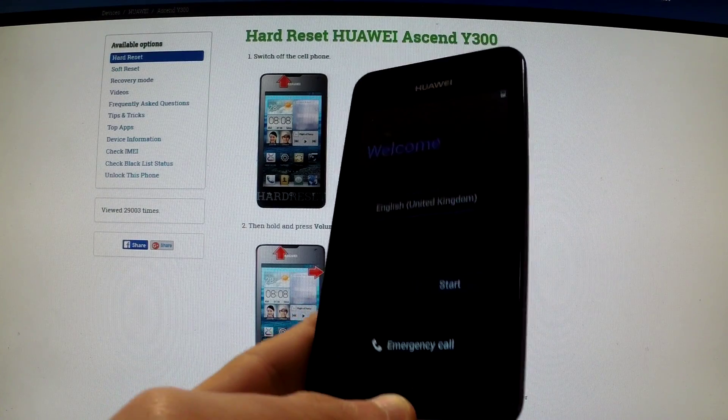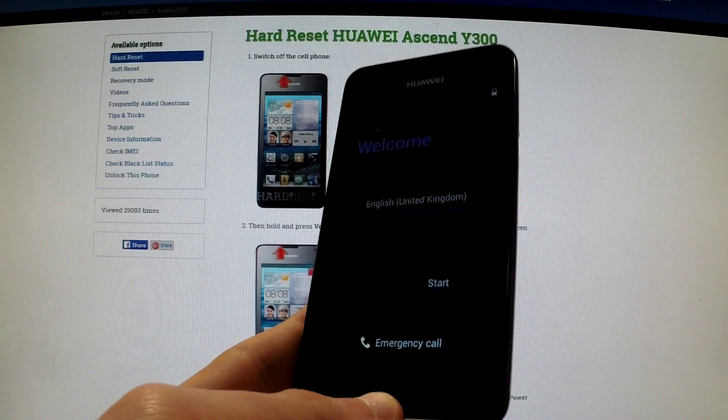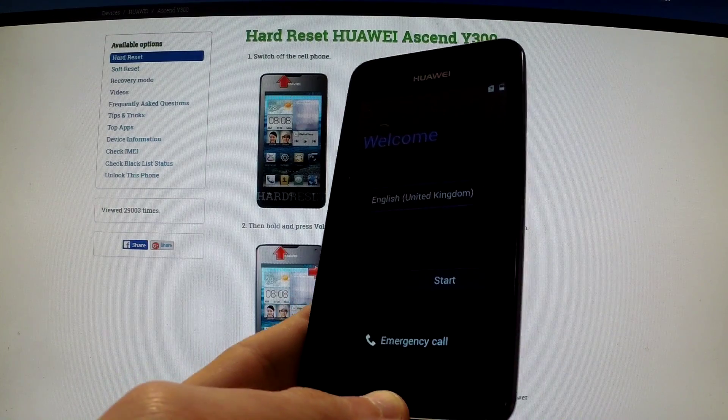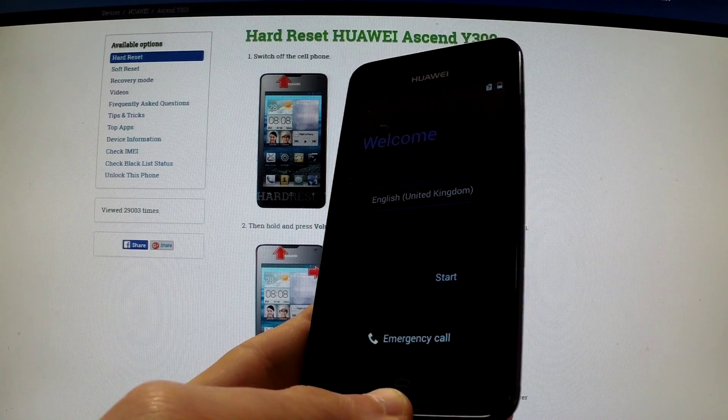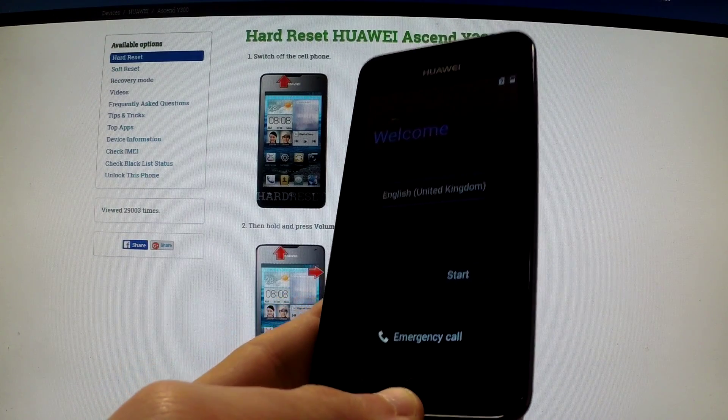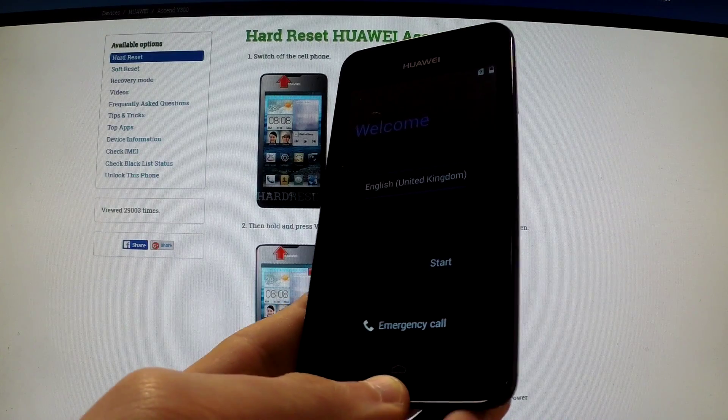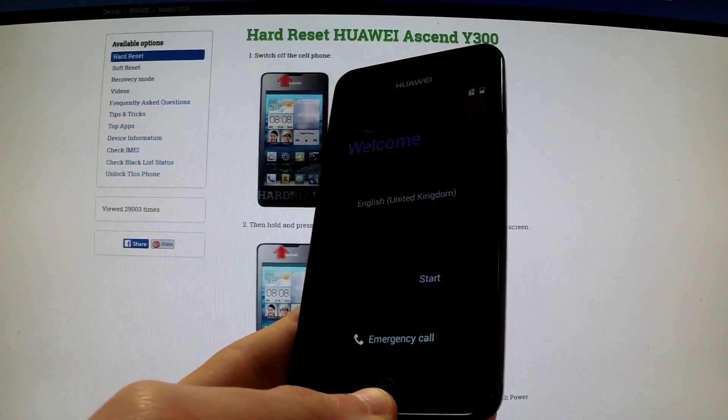The hard reset operation has just been accomplished. As you can see, the welcome panel appears in front of us and there is no screen protection, so we can easily activate our phone. Thank you for watching.